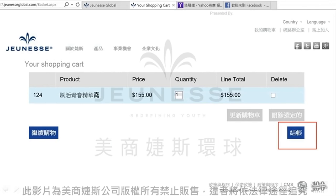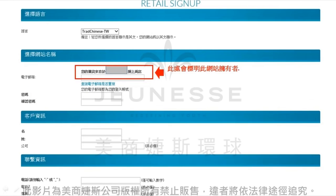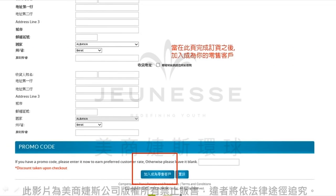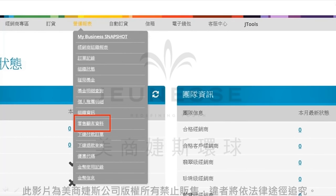就会进入到结账的这个页面了。请您在按结账之后，就会进入到这个资料的页面，在这里呢会标明这是属于您的网上商店。当网友们在这边留下他的订购资料，点选页面最下面的成为零售客户的时候，那么这个客户的资料就会成为您的零售客户了，而这个时候零售奖金就会进到您的电子钱包。之后您可以从营运报表里面的零售顾客资料，查询到任何您在网站订购的零售客户的联络资料了。最后要祝您的网站经营愉快，期待您下一个单元见。